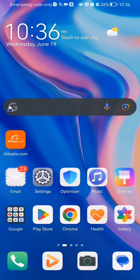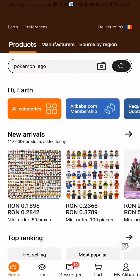Hello guys, in this video I'm going to show you how you can contact customer support in the Alibaba application. The first thing you need to do is enter the app. After you have done that and you are on the home page, you should look at the bottom right corner.